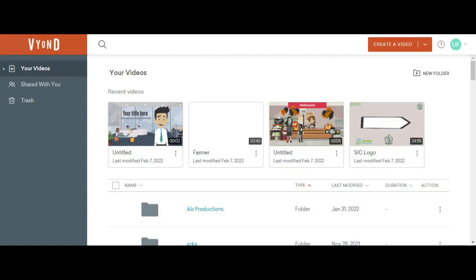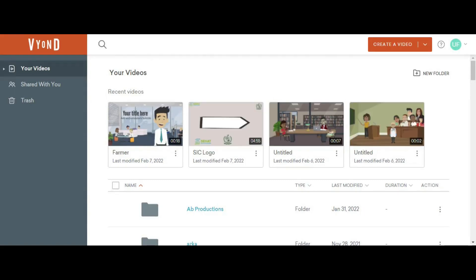Welcome to Video Tools Reviews YouTube channel. Today we will discuss Beyond. Basically, Beyond is a 2D animation software that offers unlimited support. It offers three types of animation: contemporary style, business friendly, and whiteboard animation.